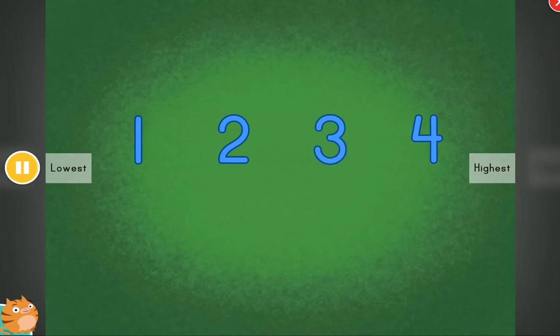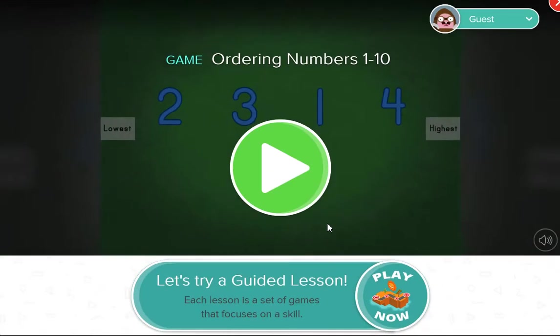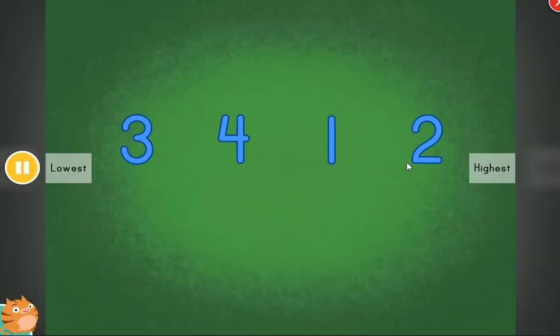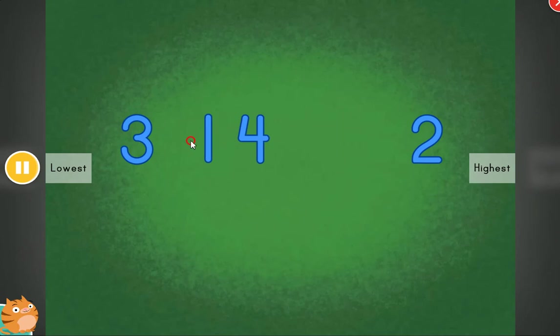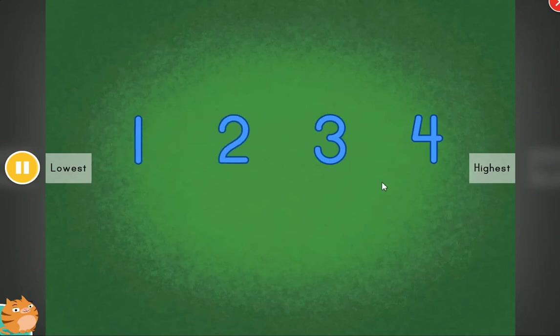All in order. Fantastic. Nice. These items are out of order. Can you help?